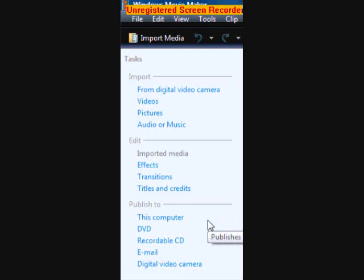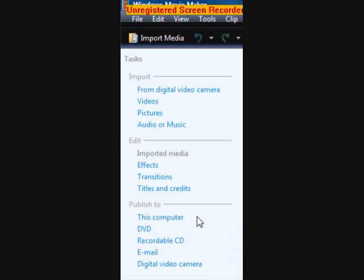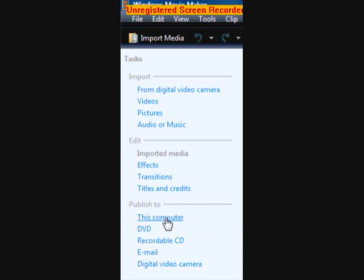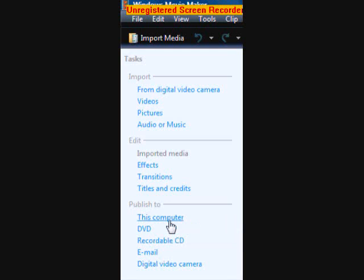So for some of you people it'll say like save to my computer. So it's all going to say the same thing. So you're going to click that.